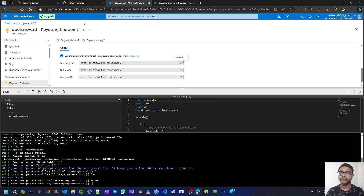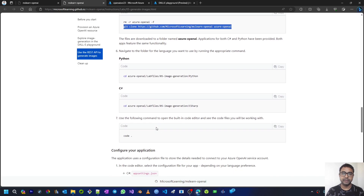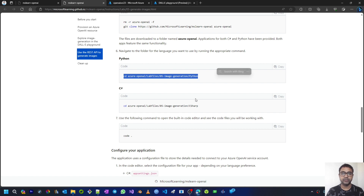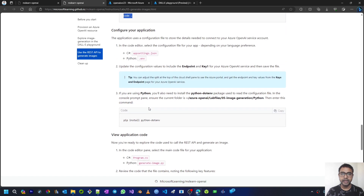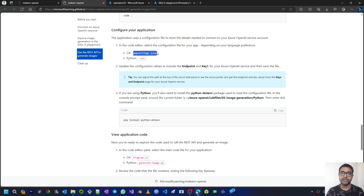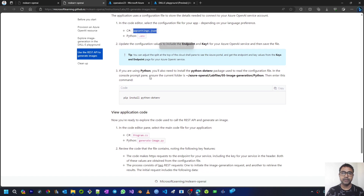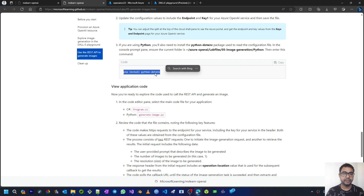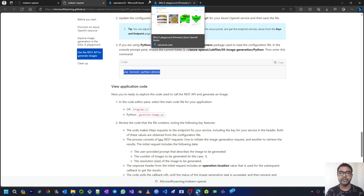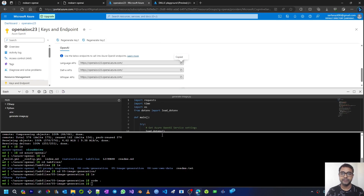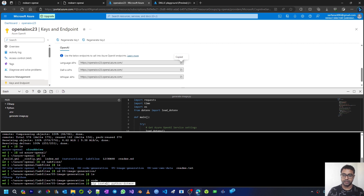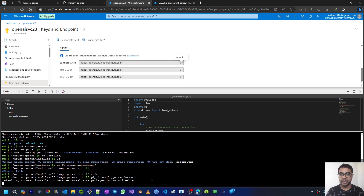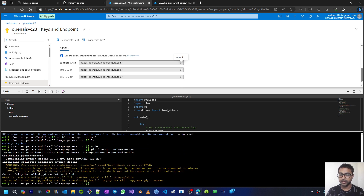Now we have to go to generate_image.py. I have cloned the repository, moved to the Python directory, opened Visual Studio Code, and set the configuration for the environment file with endpoint and key. Similarly, those who want to work on the C# project can open appsettings.json and configure the endpoint and key. Next we install the python-dotenv package using the pip install command — this helps us work with the environment file without exposing the key and endpoint.